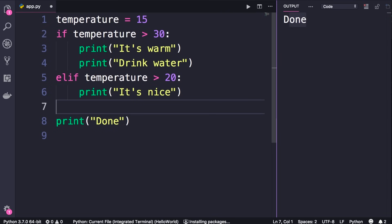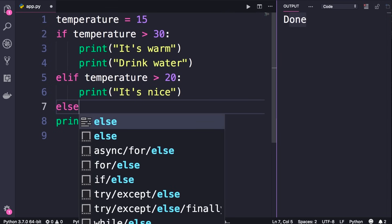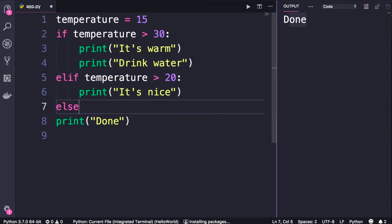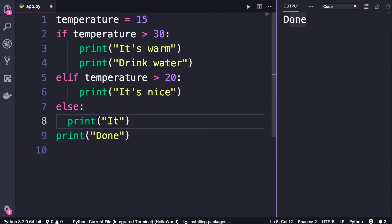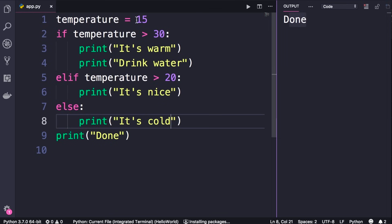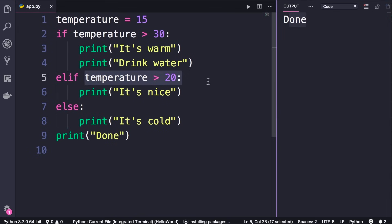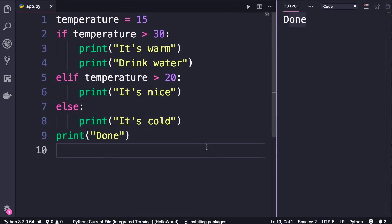Optionally you can also have an else statement. If none of the previous conditions are true, then what you have in the else block will be executed. Once again, we add the colon and print a message like 'it's cold'. Save the changes — in this case temperature is 15, so none of these two conditions will be true and we will see 'it's cold'. Let's run the program. There you go.